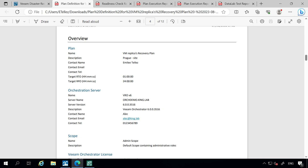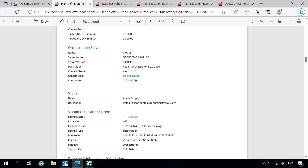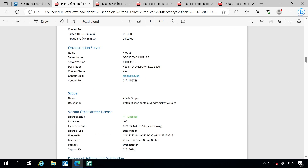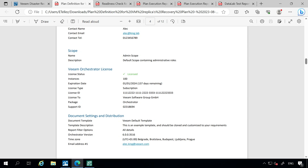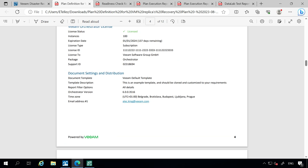Here's your plan name, the description, your contact email — these are all the things that we had built out originally when we created this orchestration plan. There's your orchestration server, our scope. We also have a valid license count for how licenses are being utilized, and then we also have our document settings since the versioning of the orchestrator server itself.